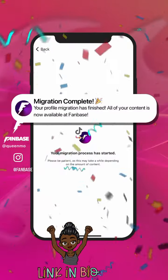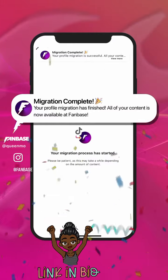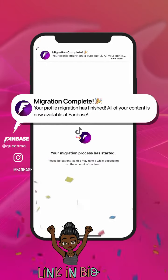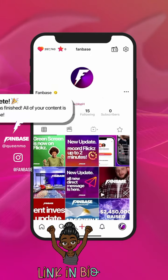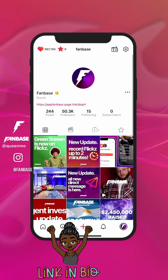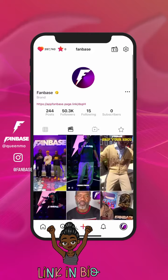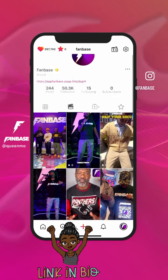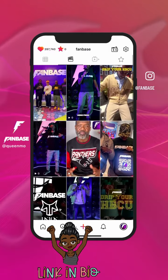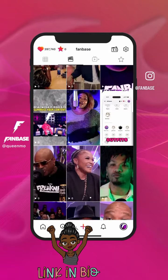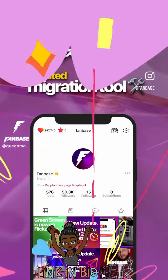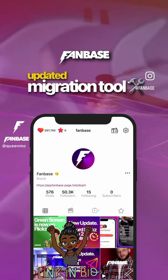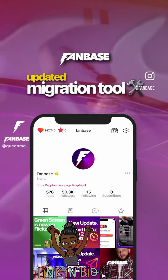The process is faster than ever before, now notifying you as you see your migration process in real time. Have your content migrated over to Fanbase in no time at all. Be sure to save your content today.